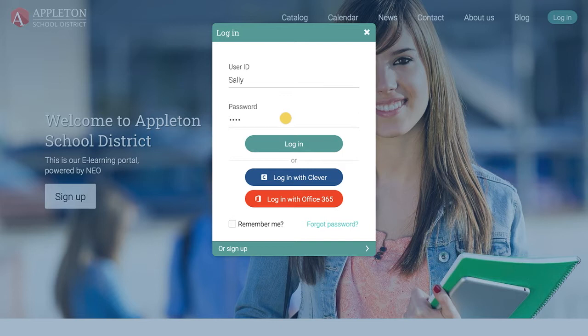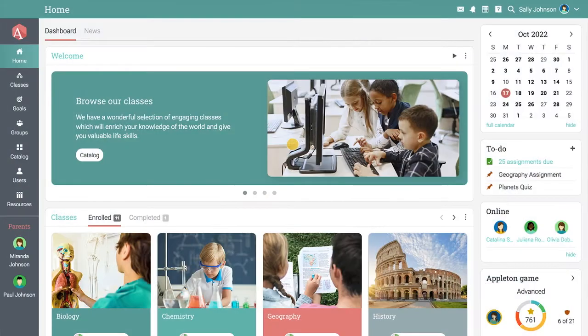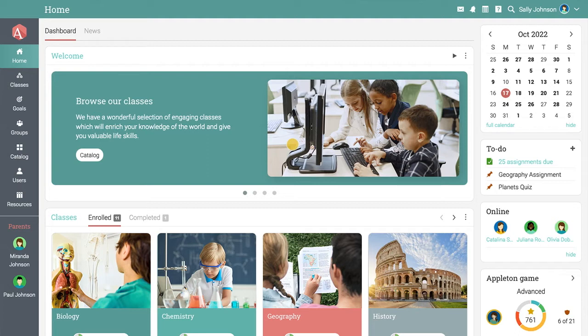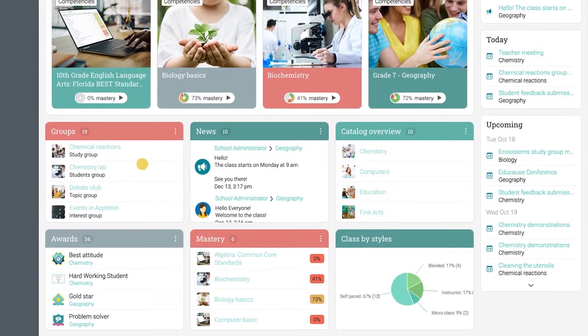When you log in, the first page you see is the dashboard that displays all your current classes. You can also quickly get access to your completed classes, groups, news feed, awards, and mastery.